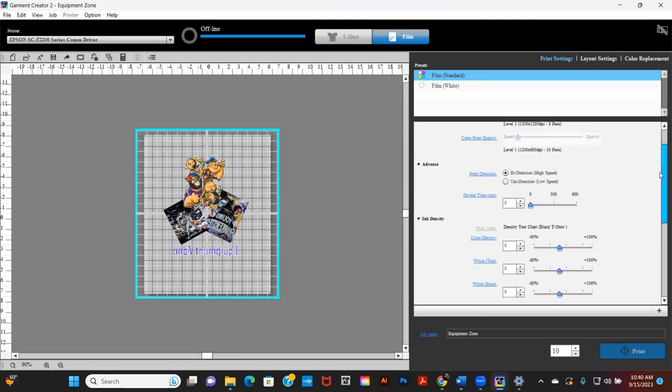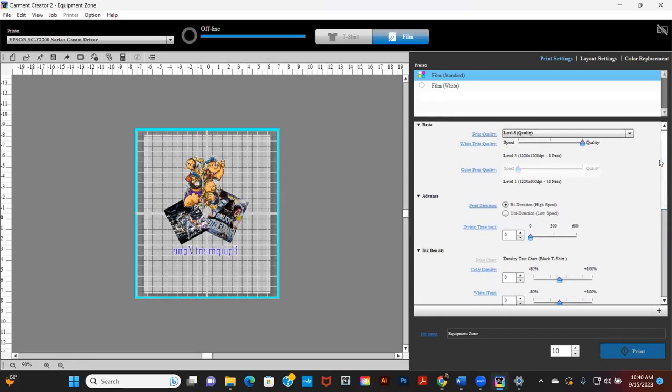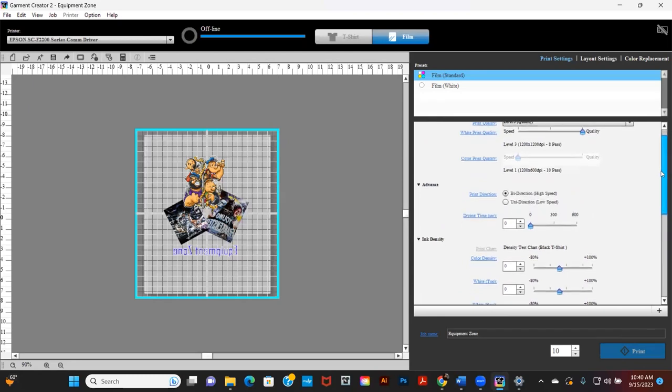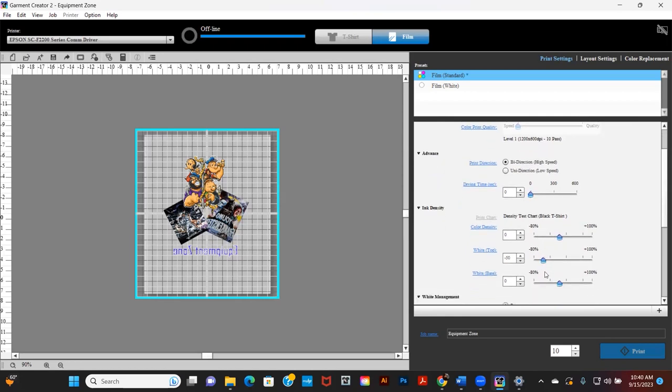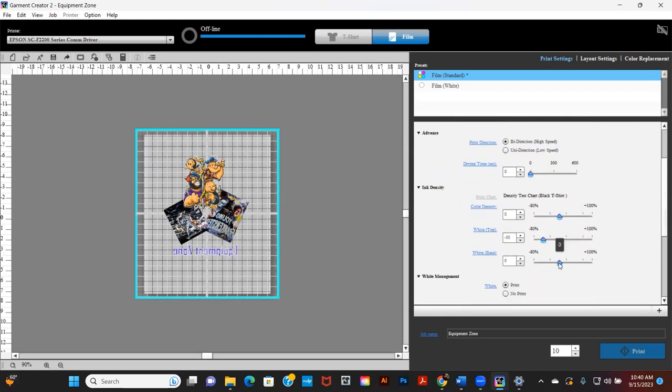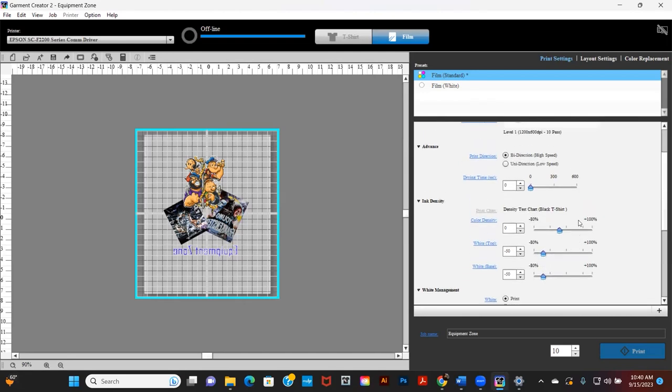You'll still need to set your ink density settings, but there is now more control. At Equipment Zone we found bringing down white top density and white base down to negative 50 and printing on a level 3 quality gives great results.